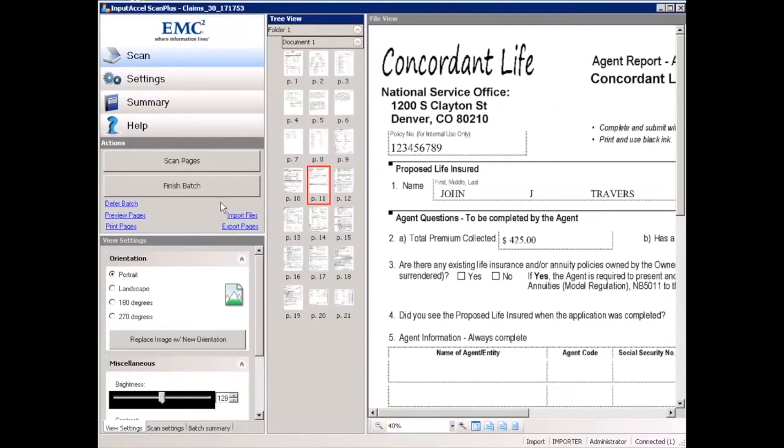Once this step is complete and the batch is released to the next step in the process, the documents are going to be automatically classified and the data is going to be extracted.